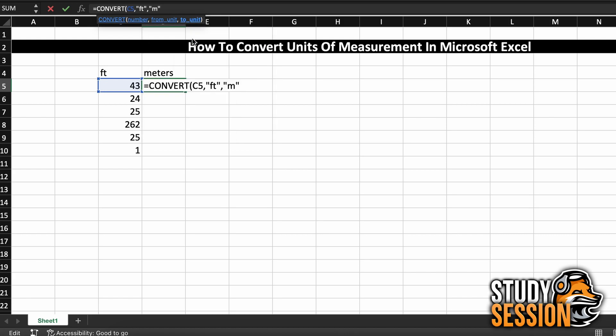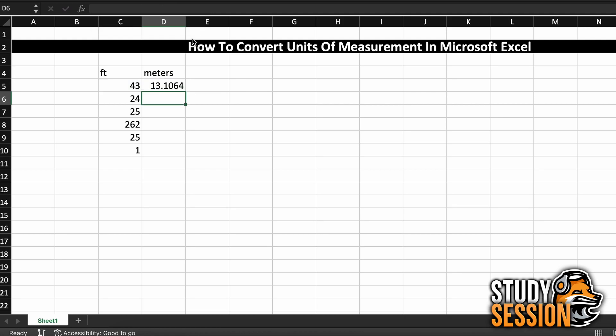Therefore, let's go down the list here and find meter and select that. Double clicking meter and closing off our brackets, you can see that we have converted 43 feet to meters easily in Microsoft Excel.